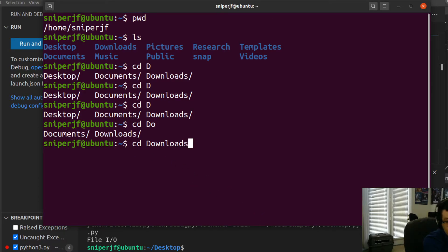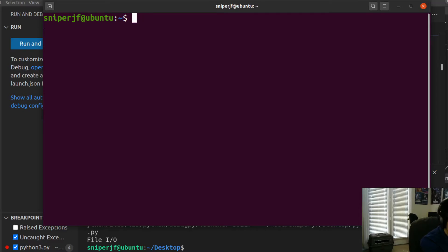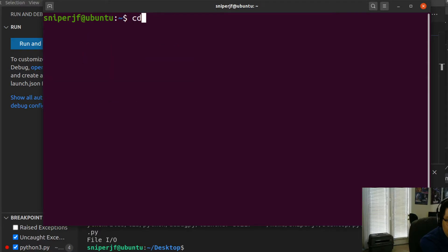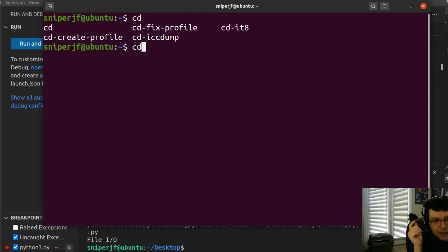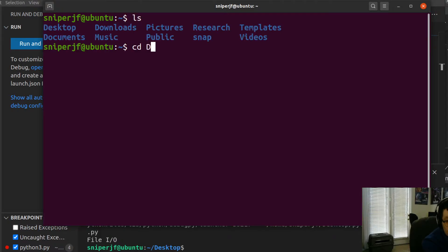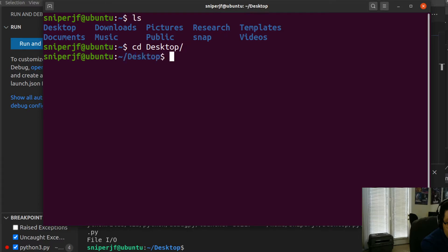With autocomplete, you type 'cd' first, and pressing Tab once does nothing — you have to press it twice to see the options. If there are multiple matches, it lists them; if only one match, it autocompletes. Then if you type more letters to narrow it down, it completes the rest. Autocomplete is very, very useful.